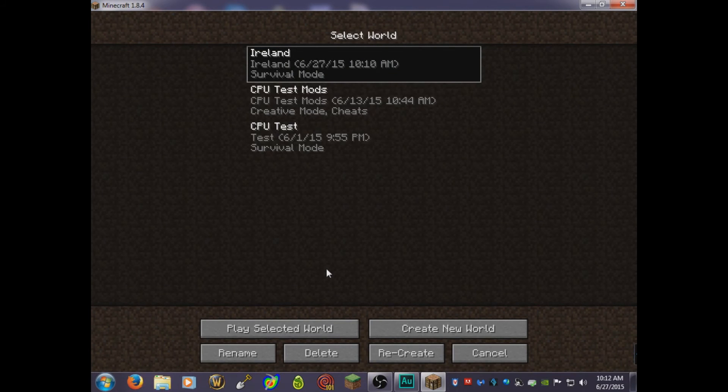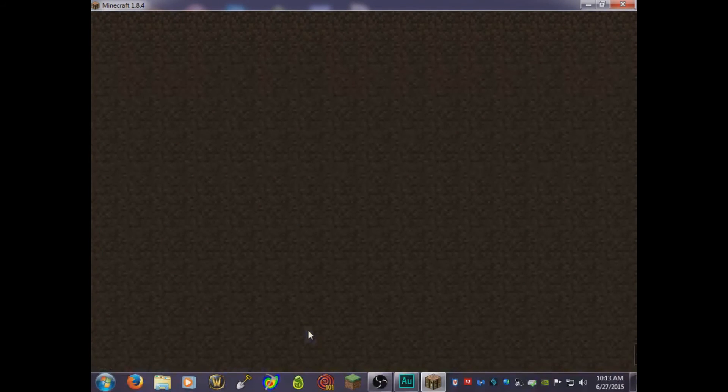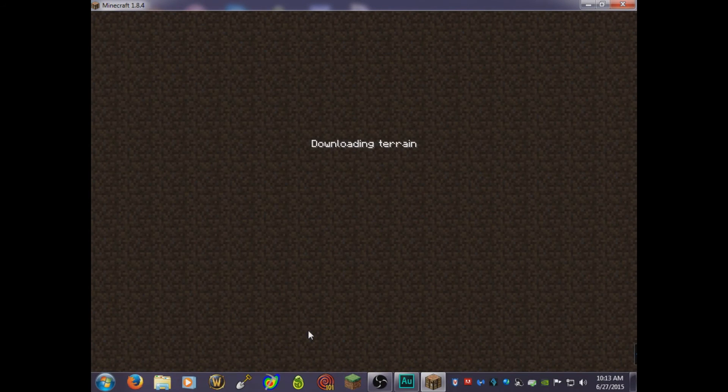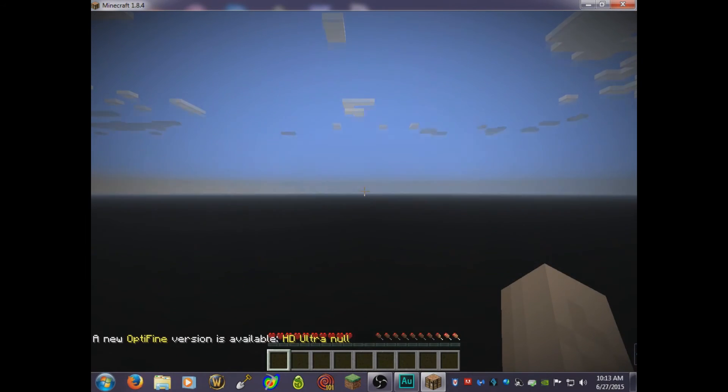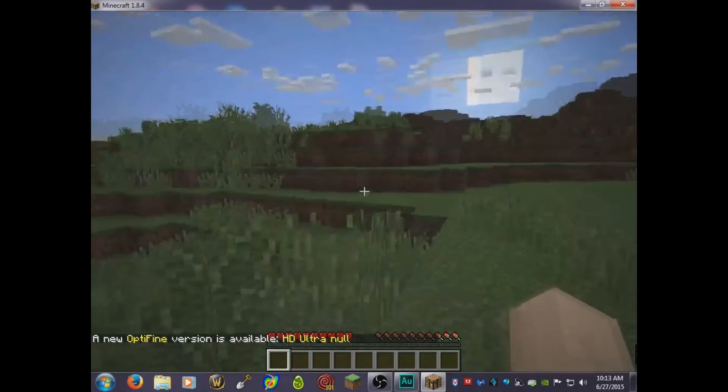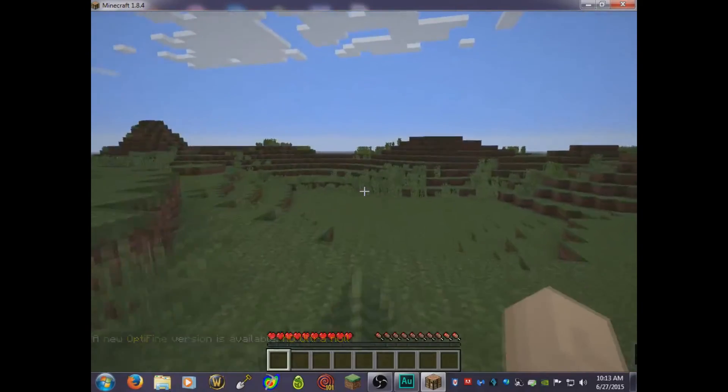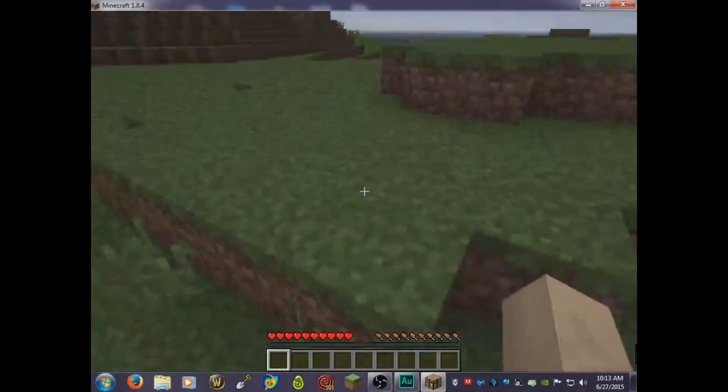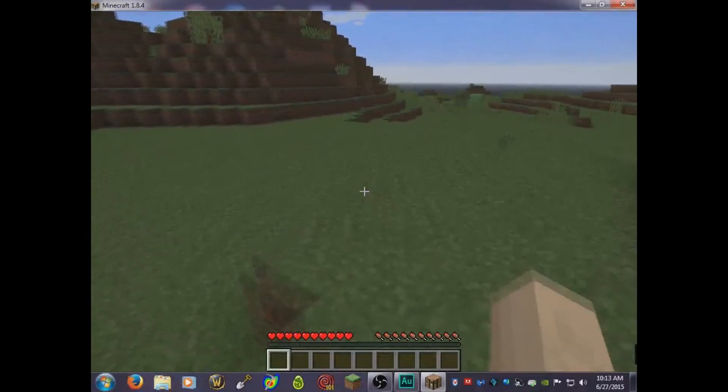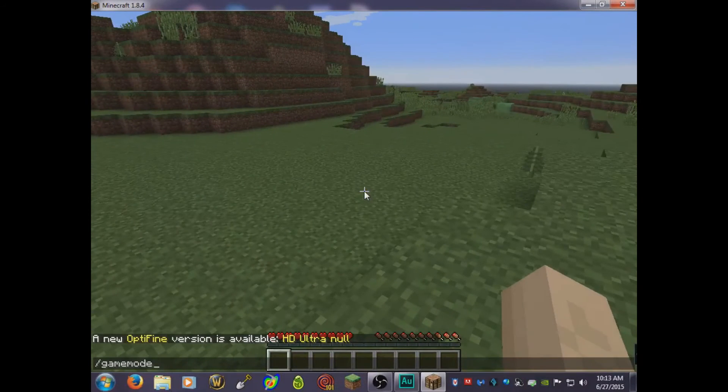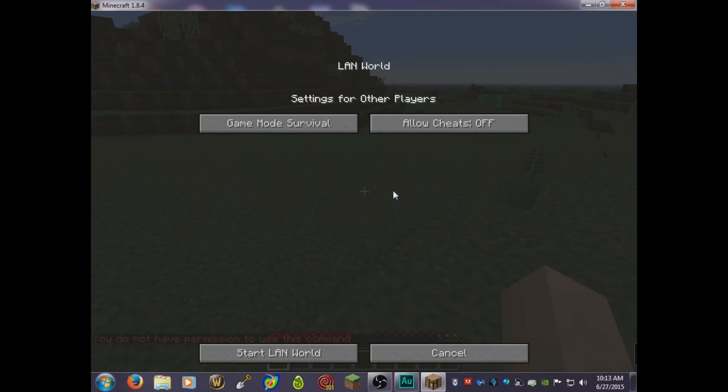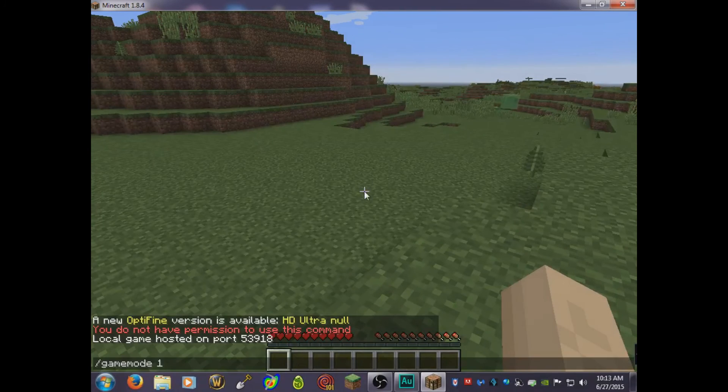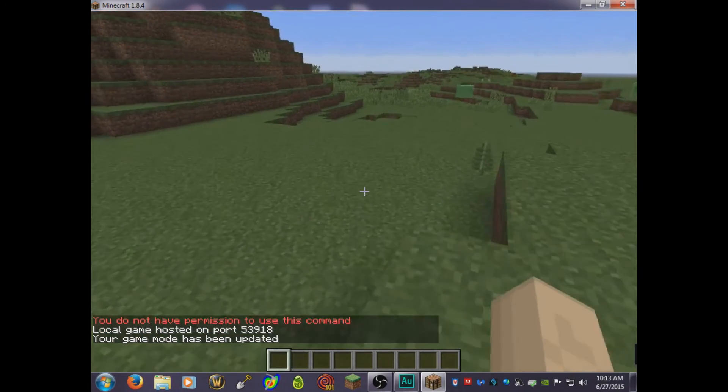All right, so we got here our world. Just click play selected world and that's it. Now you got your Minecraft world. You can change the spawn point in World Painter. I didn't show you that but you can if you want. So I'll put my game mode right here.